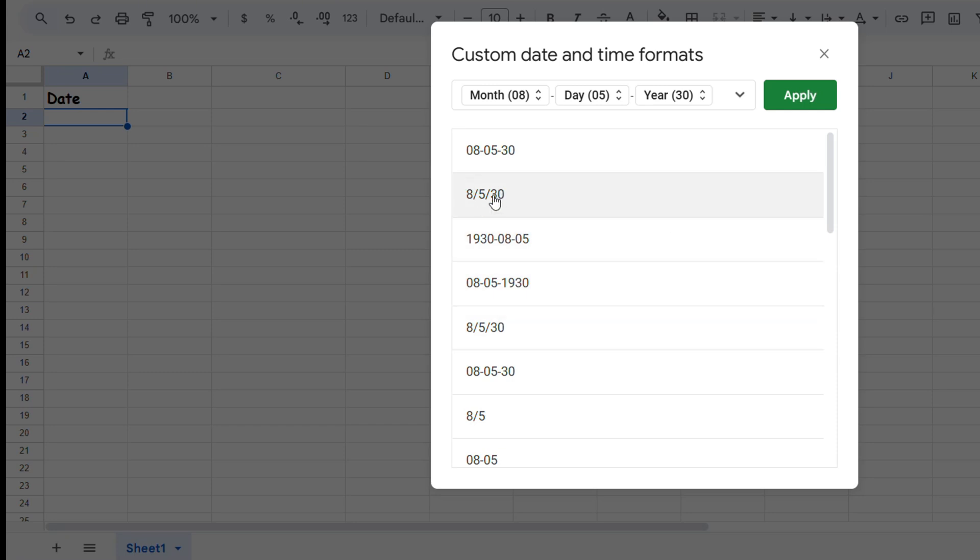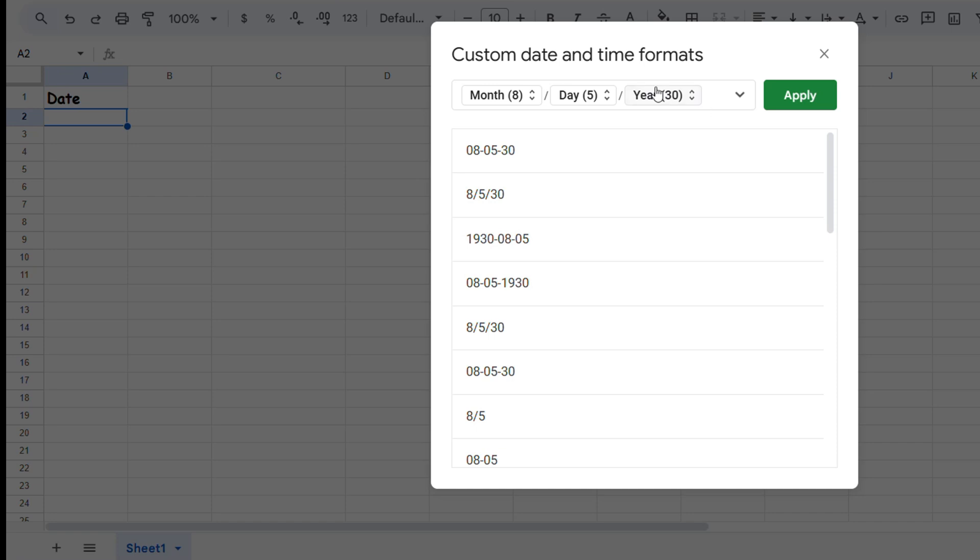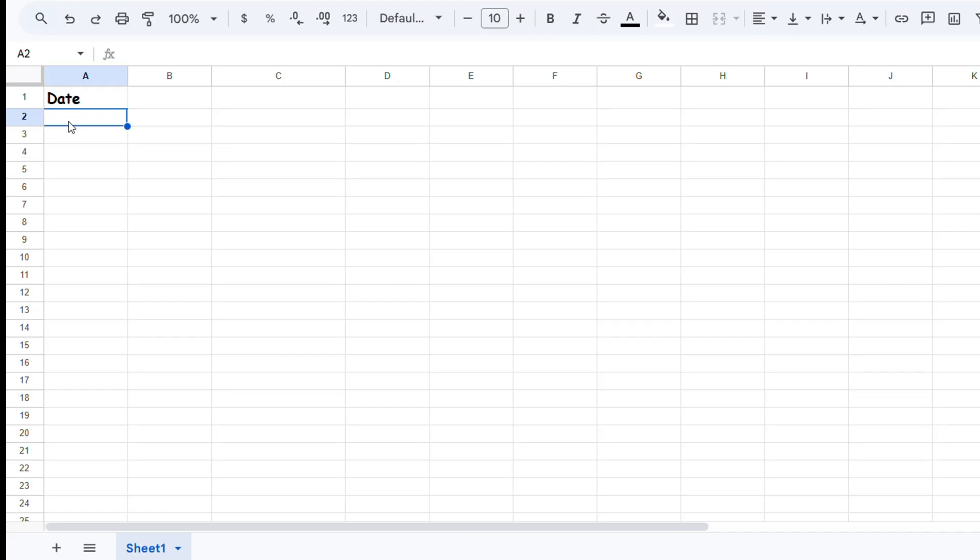Let's say I'm going to choose this format here, which is basically the month first, then the day, and then the year. As you can see, it's written as one number, one number, then two numbers. If I click and apply for this, I just need to follow this format.